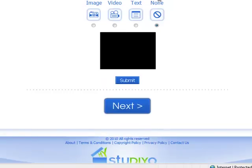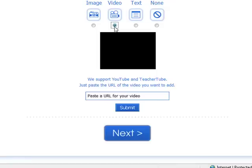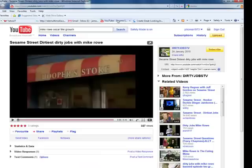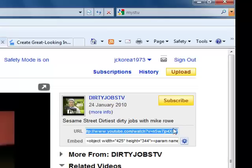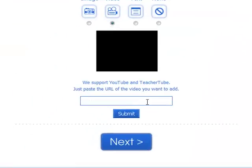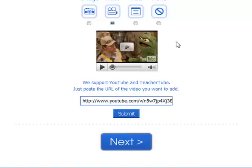Scrolling down the page, I have the option of adding some media. I can add a photo, video, some text, or just leave it blank. I want to put in my YouTube video, so I click video. Now it's asking me to paste a URL for my video. I need to go back to my YouTube video, and on the right of the screen you will see it says URL with some computer text. So I select that, right-click, copy. I go back to MyStudio, right-click and paste. Click submit. Now you can see my introduction video is the Mike Rowe and Oscar the Grouch video.